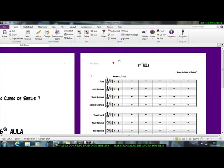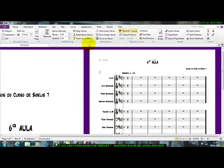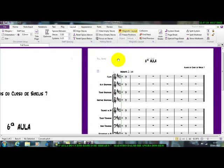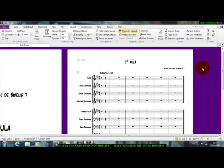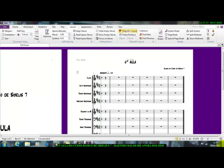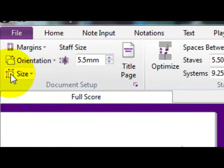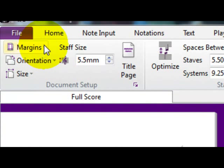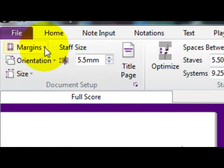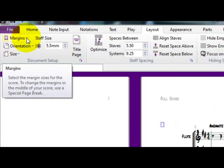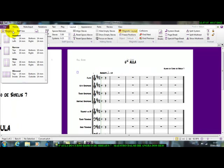Agora, a nossa segunda parte dessa aula, nós vamos fazer o seguinte, vamos aqui em layout, vamos aqui em layout. Bom, quando a gente vem aqui em layout, nós temos aqui essas guias, aqui, está vendo aqui essas guias, margem, orientação e tamanho. Você pode clicar aqui, bem nesse cantinho aqui, tem uma setinha para baixo.